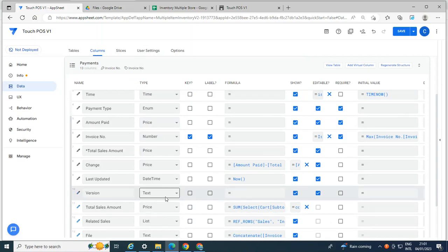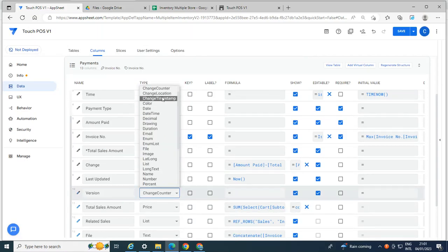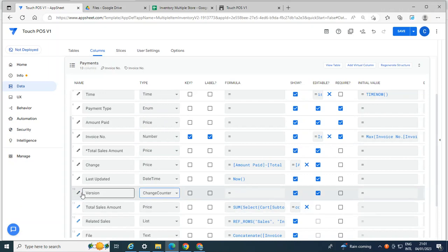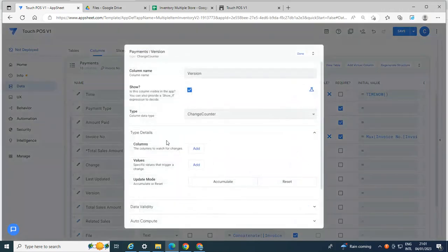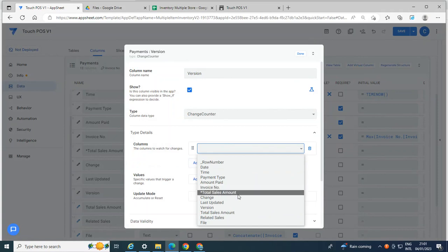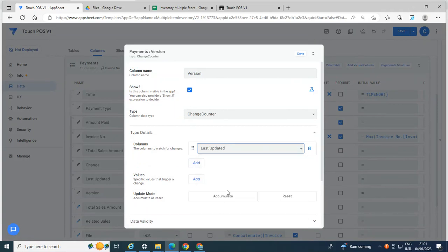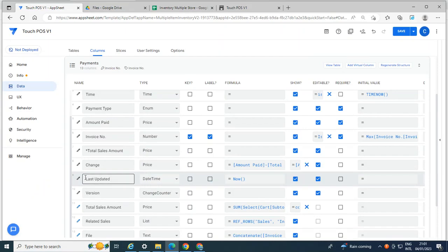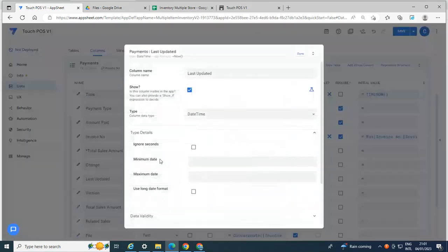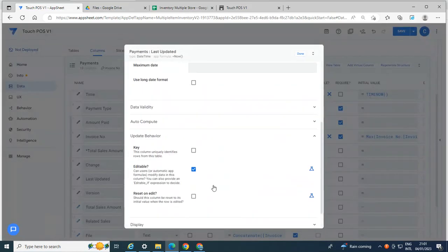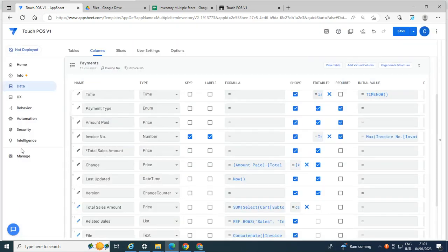Then the version, you keep it as change counter type. And then what is the target column? So the target column is just simple. It's just the last updated. And we go back to the last updated. We just need to go here in the update behavior and take this one, reset and edit.